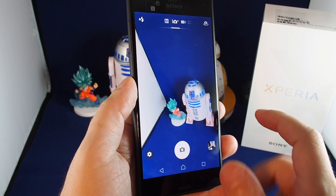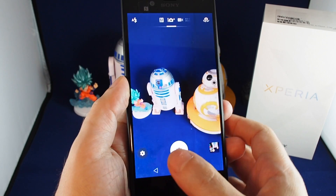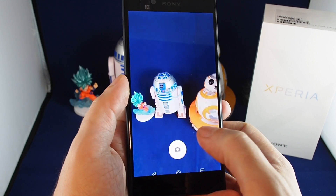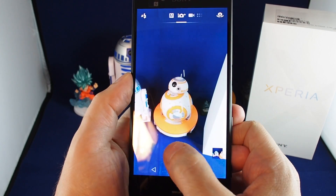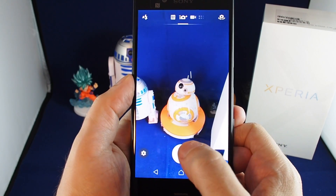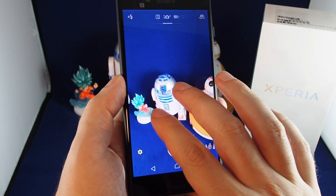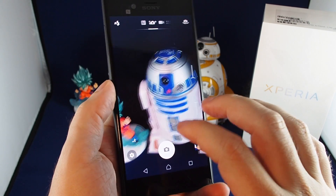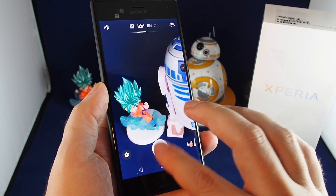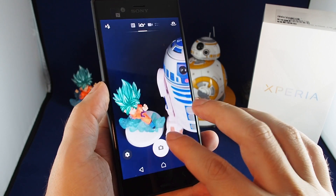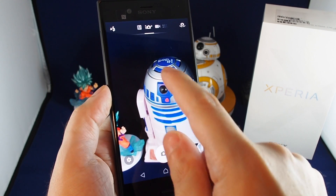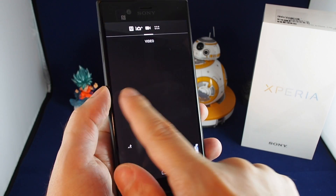It's a pretty standard camera app, so basically just hit the shutter button to take photos. You can zoom by pinching in and out, and to switch the mode of the camera you just swipe left and right.